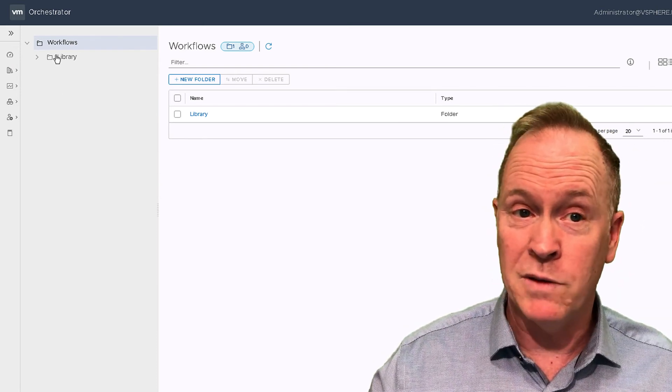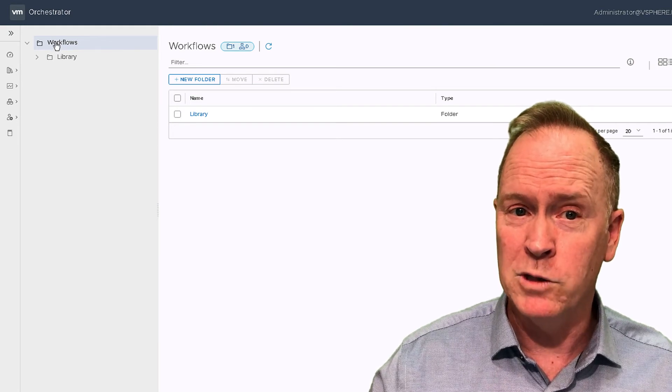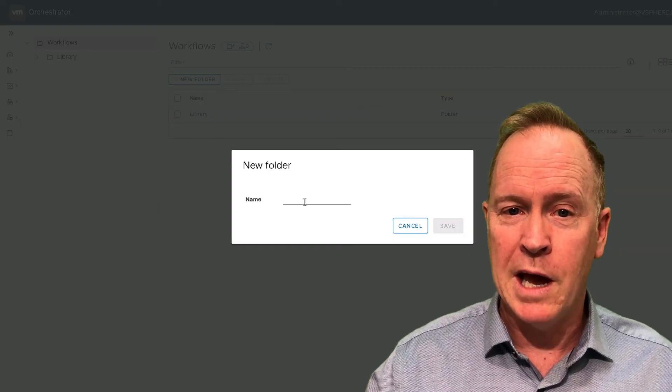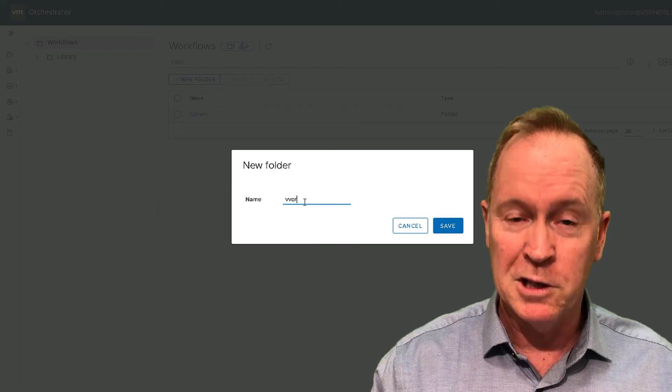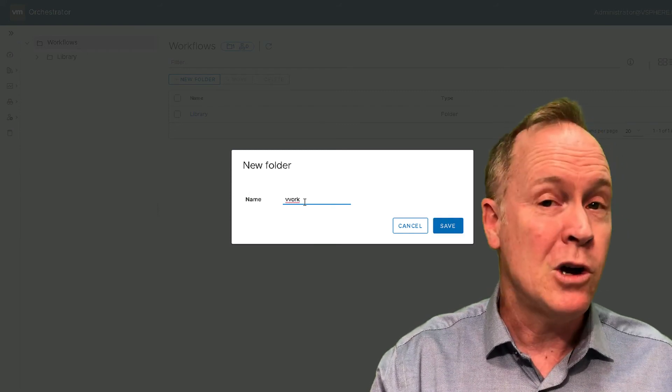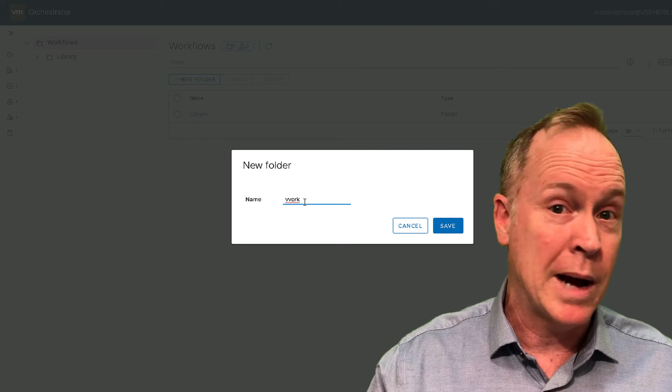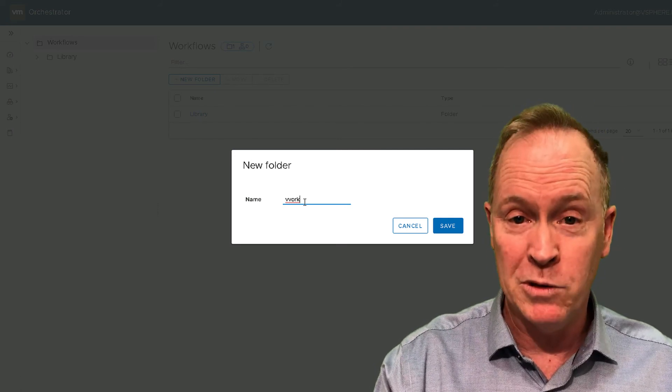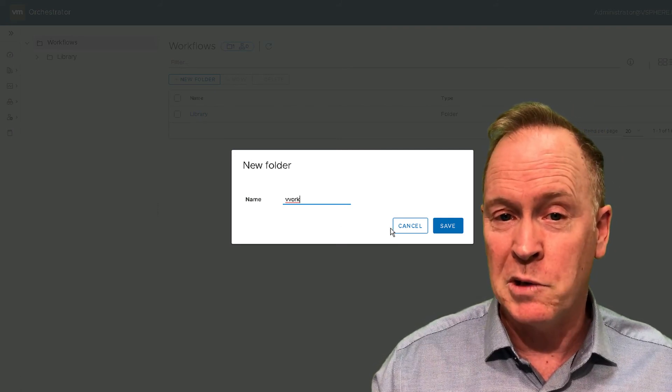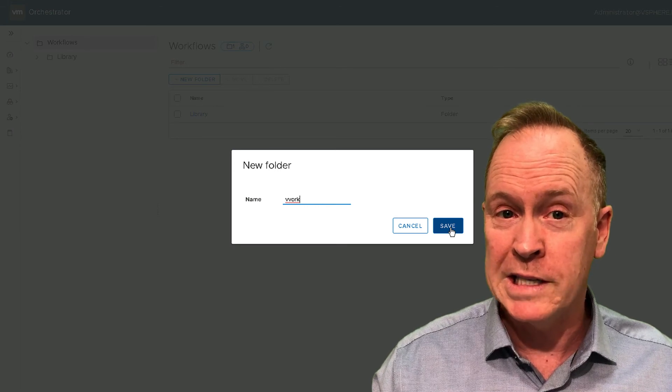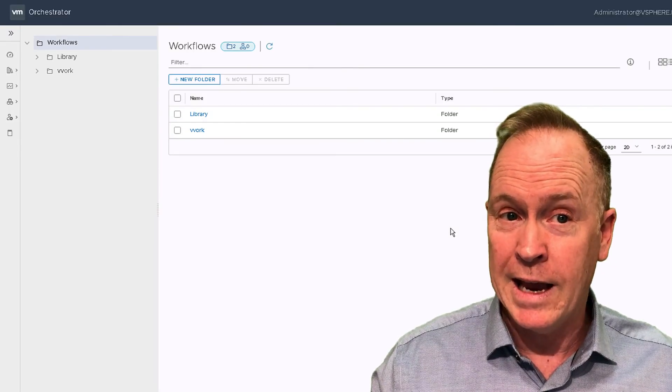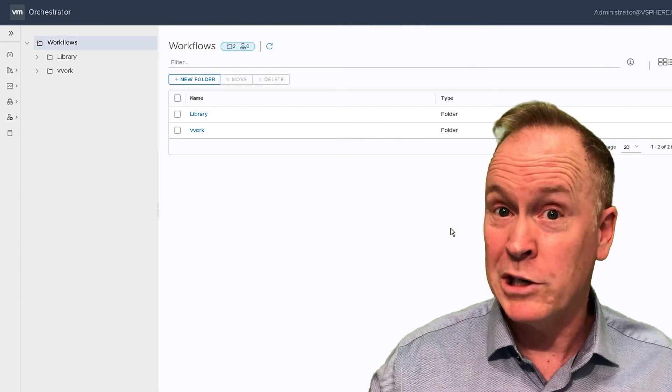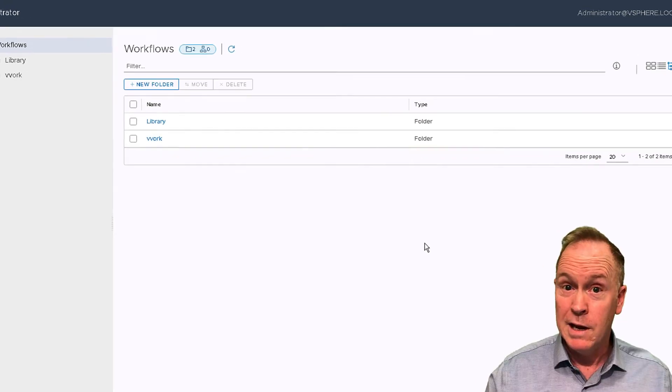You should create your own folder in order to keep your workflows and the standard library workflows separate. Doing so is very simple. You just select workflows, click new workflow, and then create a workflow folder, call the folder whatever you want, perhaps name it after your company or maybe use your own name. I'm going to choose to create a folder called VORC. I'll click save. And now I have a folder in which I can put my workflows.